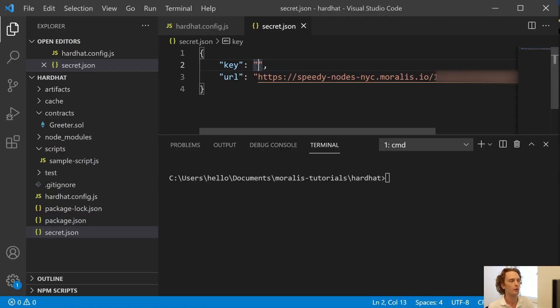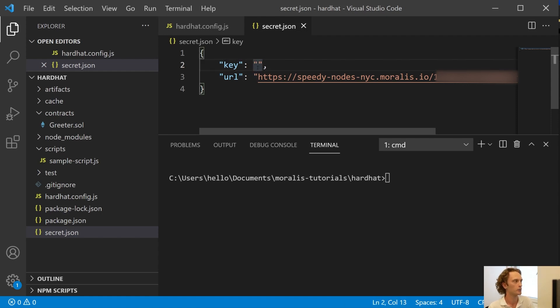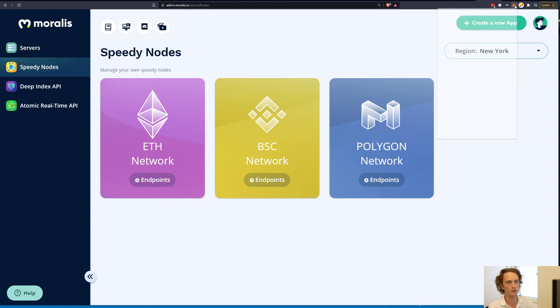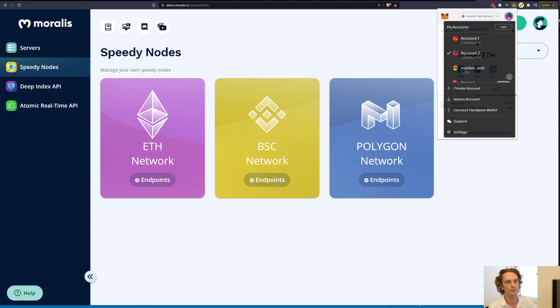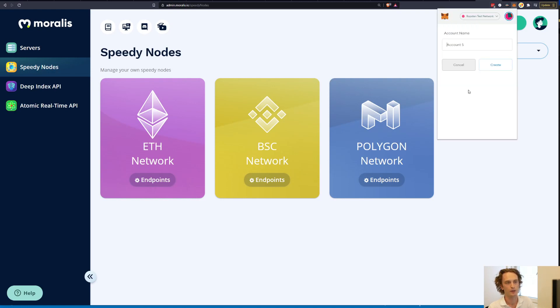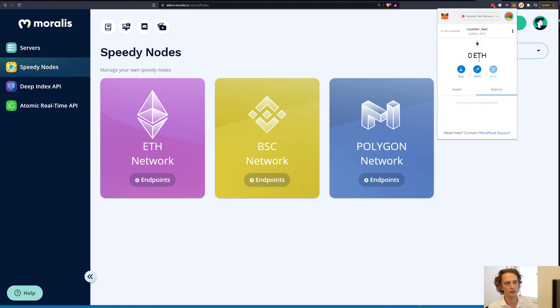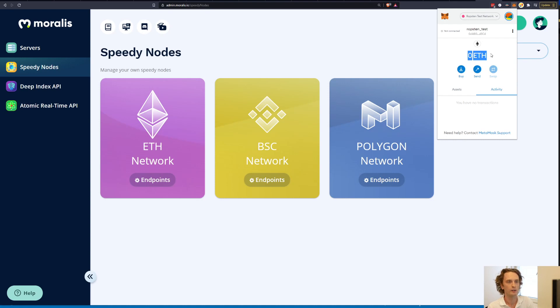And finally we need the private key to a testnet account with ether. And how do we get that? Well if you have MetaMask you can use that to generate an account. So go back to your web browser and open up MetaMask and here you can create a new account by clicking here. And then you get to fill in the name and then make sure you have selected the Ropsten network. Let's say I have an empty account here and now let's say I want to fund this account.